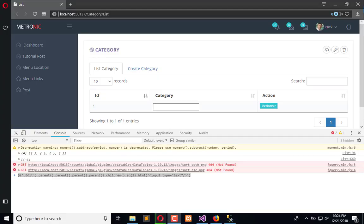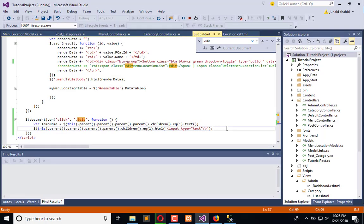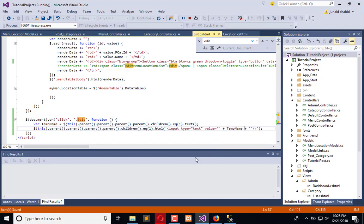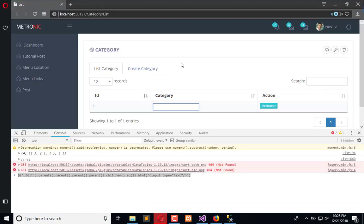Welcome to the Engineering Projects YouTube channel. In the previous video tutorial, we extracted the category name and replaced it with a dynamically created input field to edit the record on the front end. Now in this video, we will complete this section of the front end. We have a temp name variable in which we store the name of the category. We will use a value attribute here and declare this temp name, then refresh.